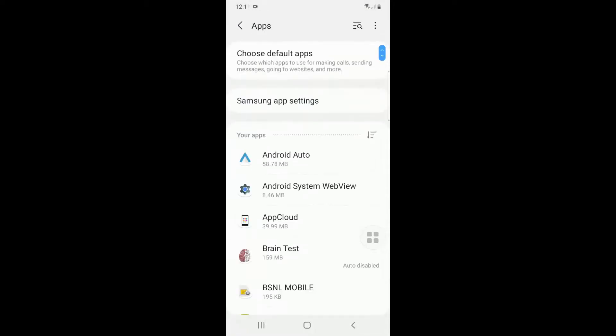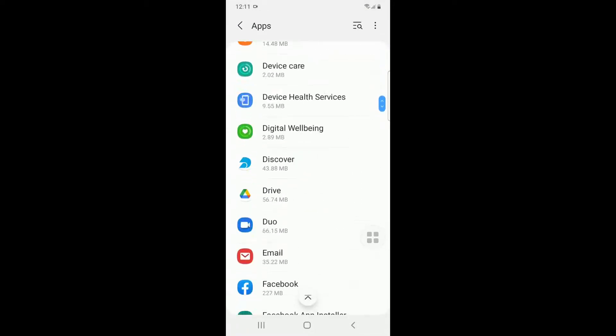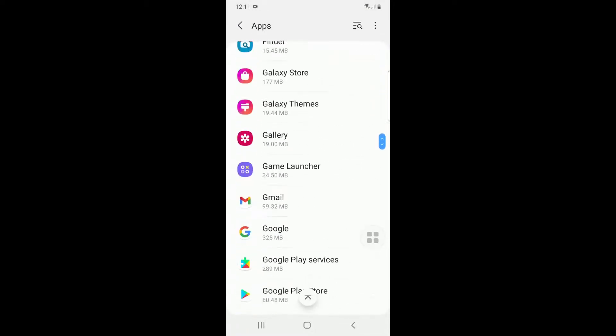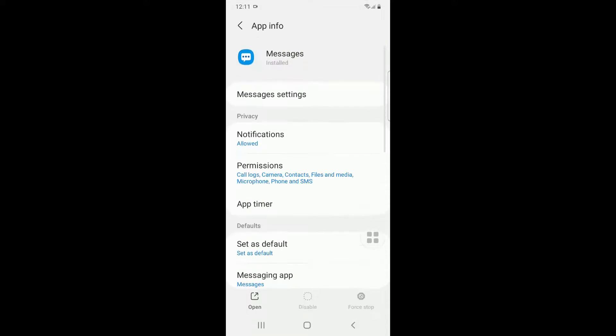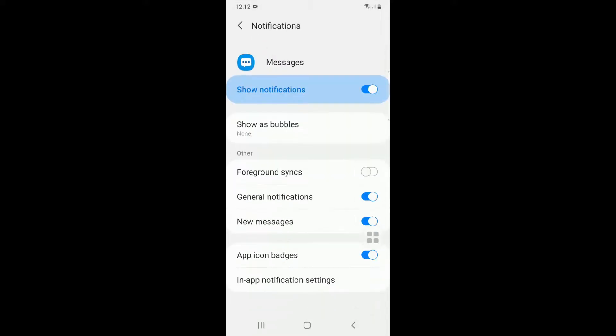From here, go to Messages. Once you go here, go to Notification. Just turn off Foreground Sync and also App Icon Badges. You have to turn off these two settings.